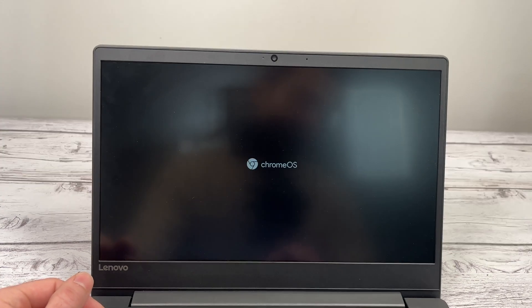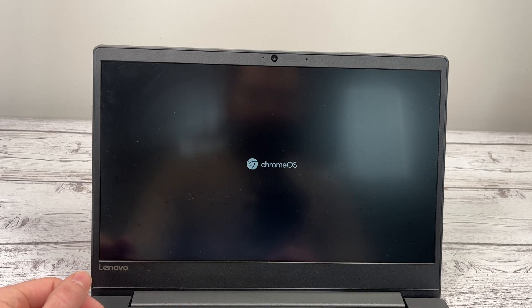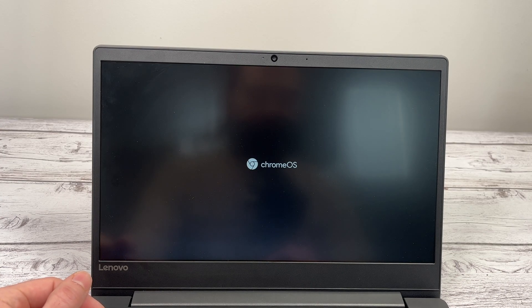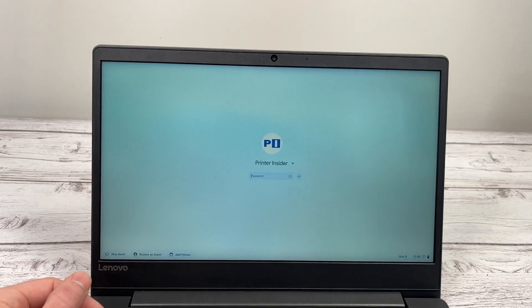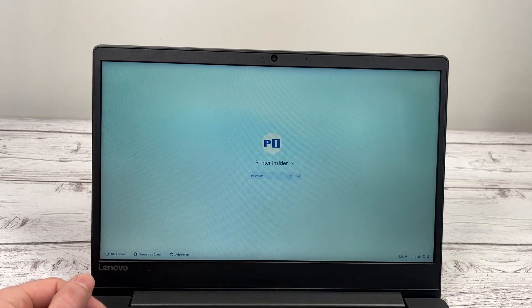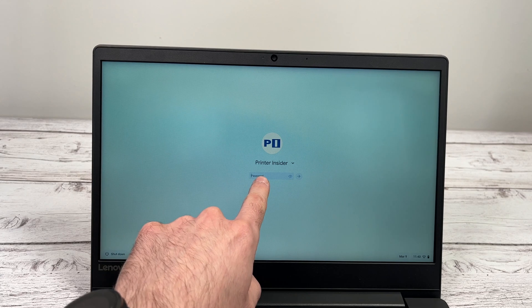So the screen will turn black and then it will power on again by itself. You don't have to touch anything. Just wait. And here we go. We have the Chrome OS logo and it will ask you for the password of your account and you'll be able to log in again.